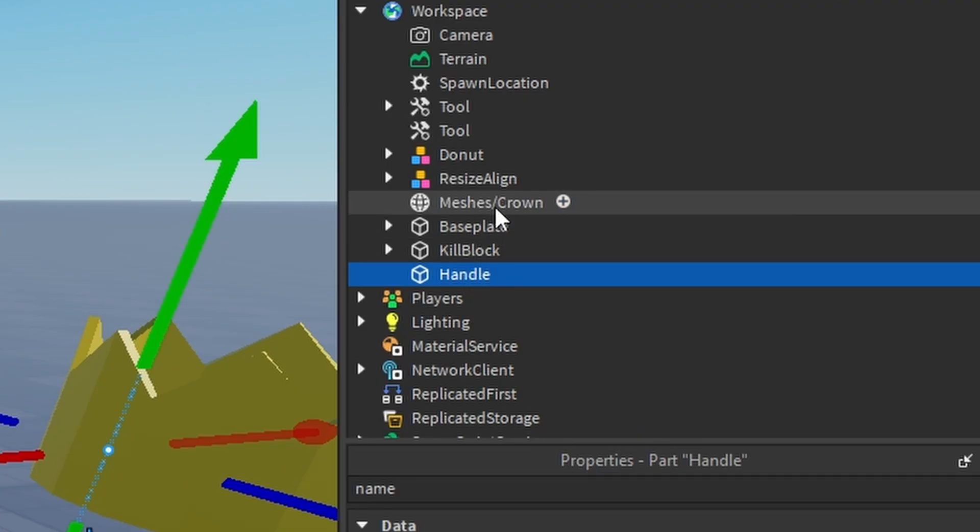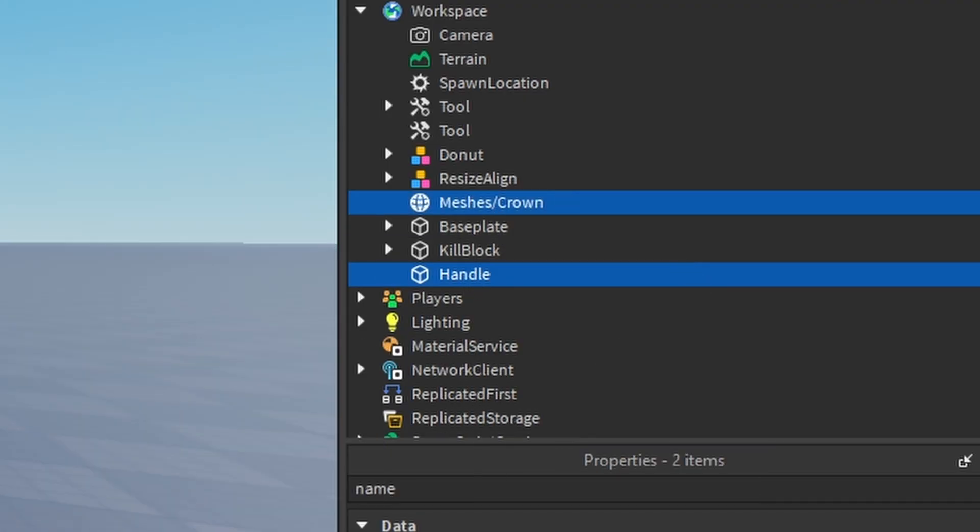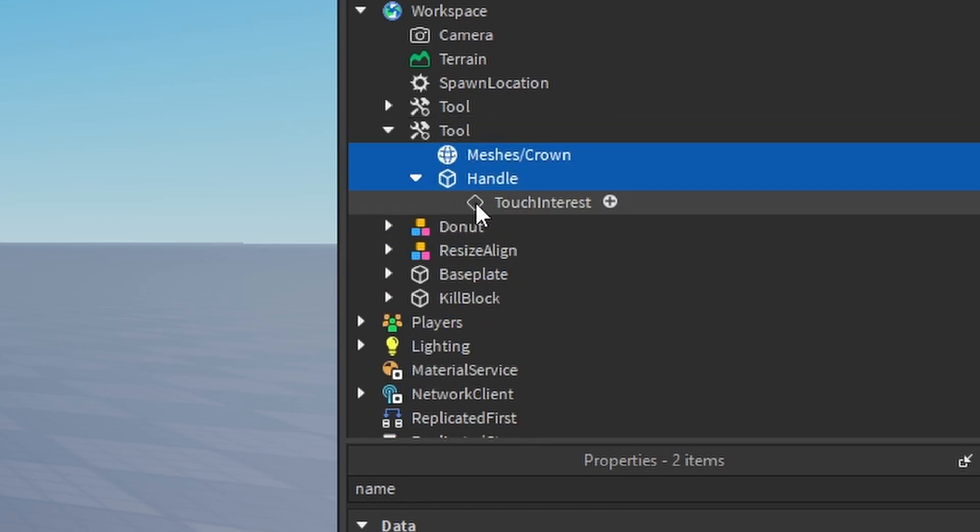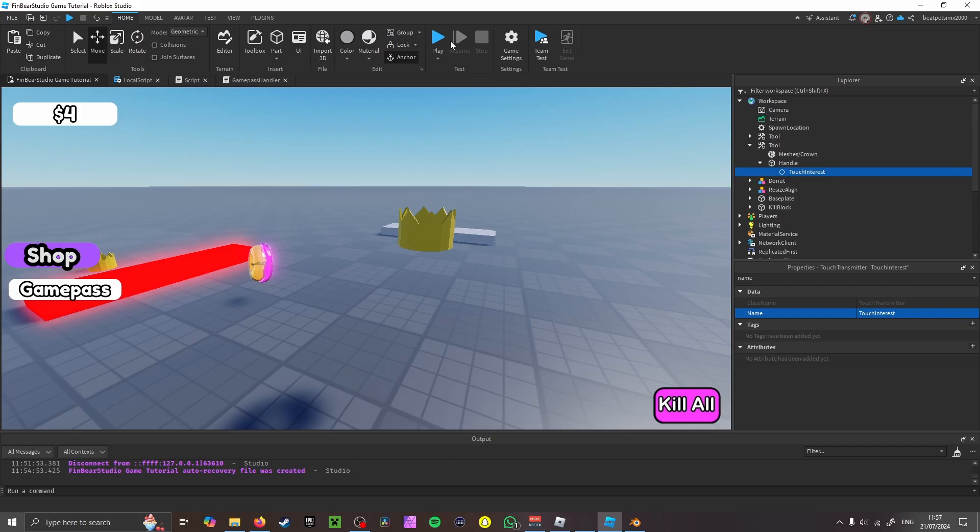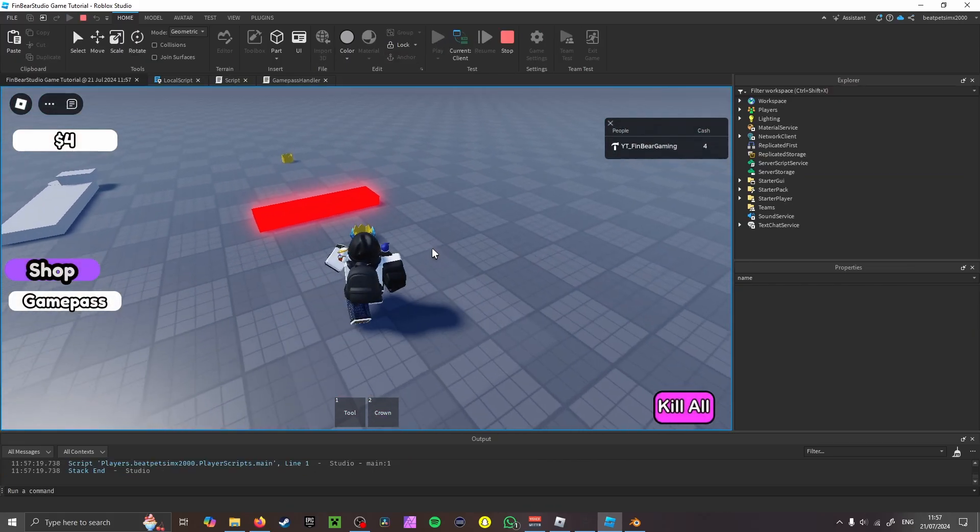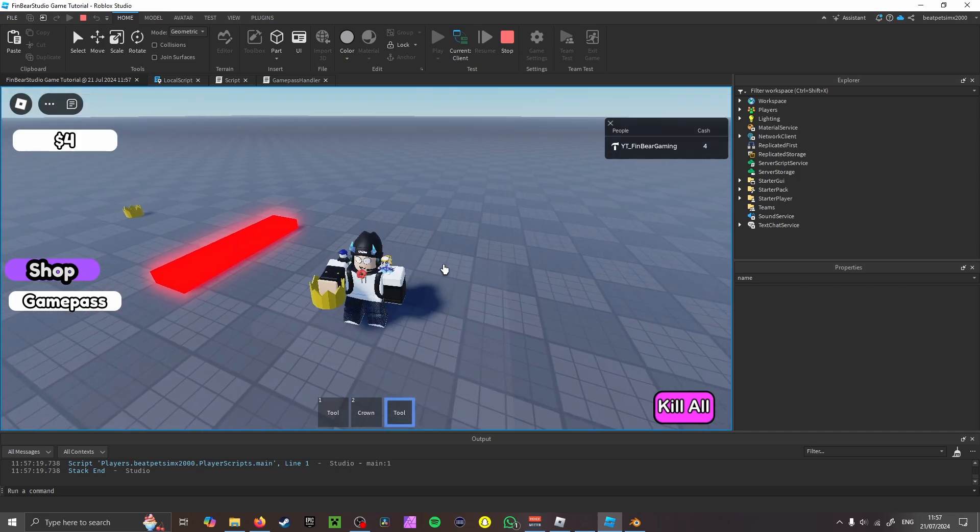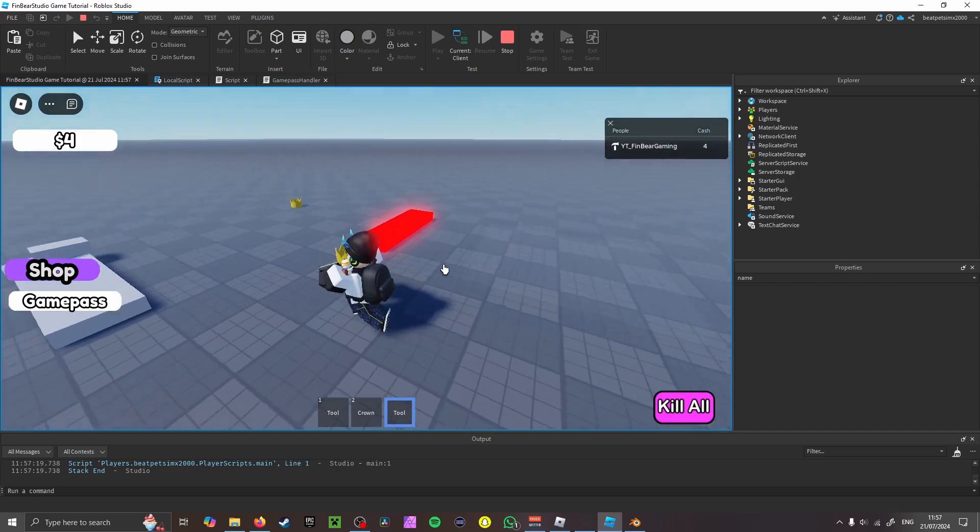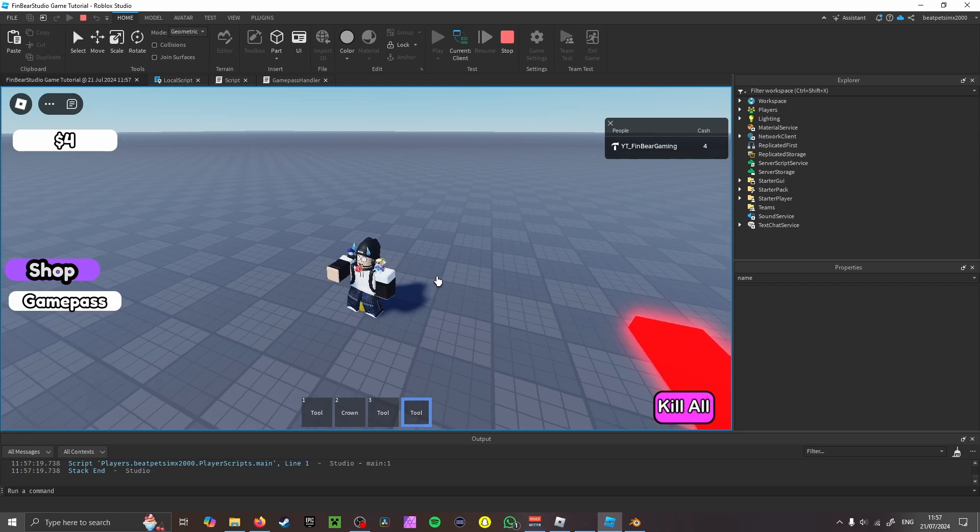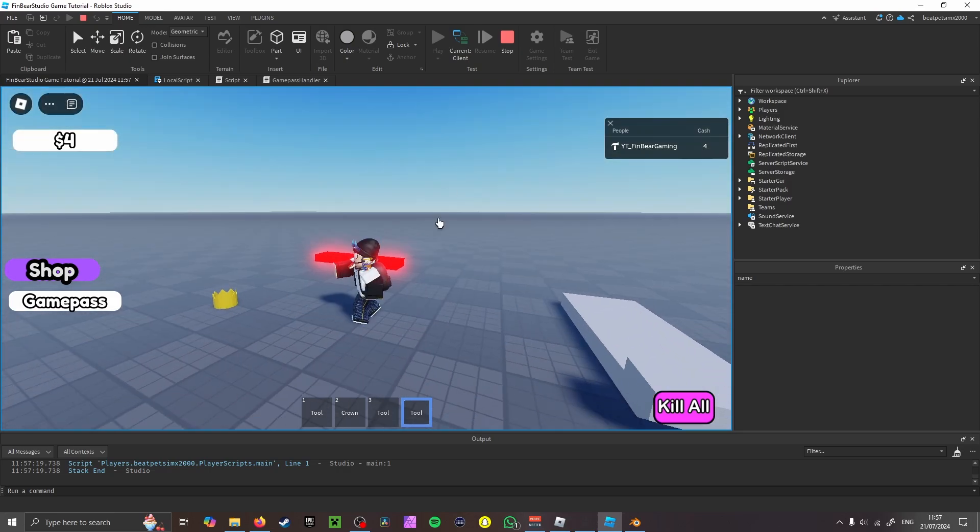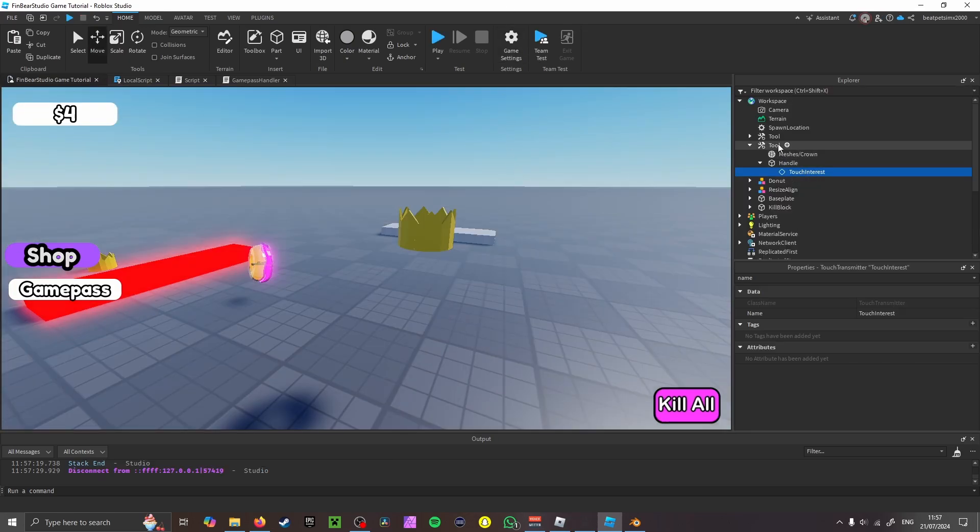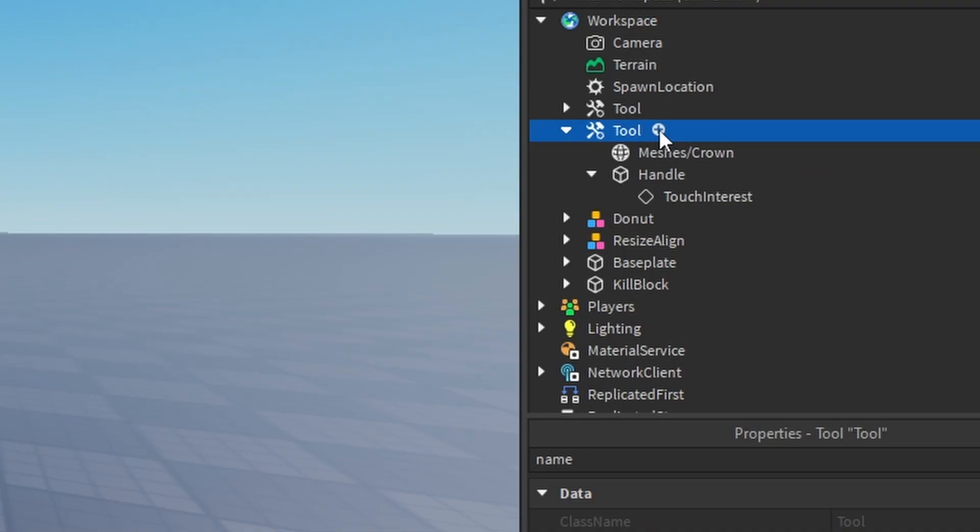You want to click on the Handle, then press Control and then click on your asset, which is Crown, and then drag it into the tool. It should automatically give you a ToolInterest. All right, from there, what I missed last time—so if I play, it works, but some other people are having issues.